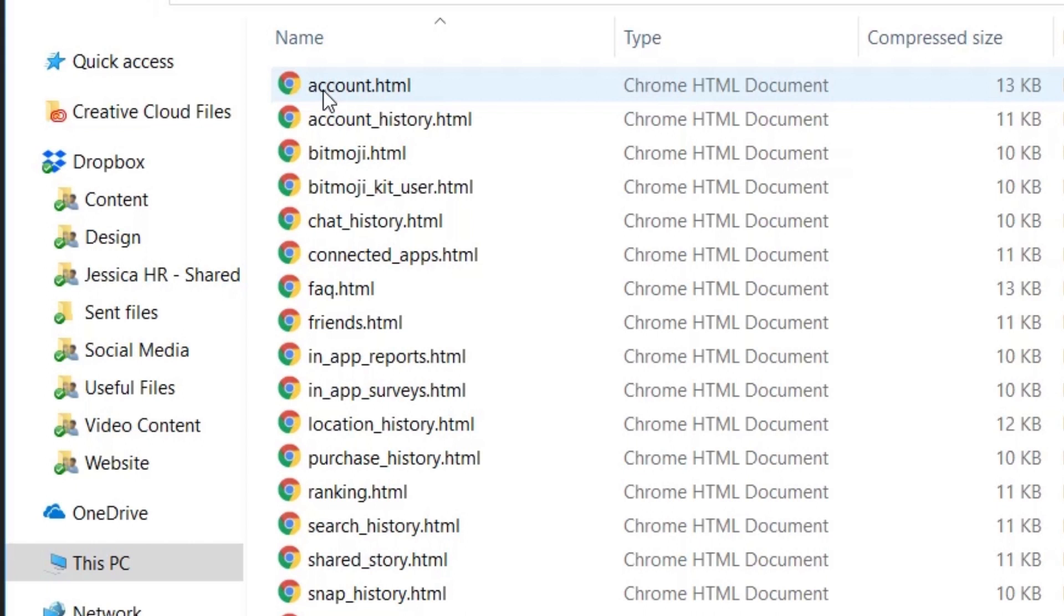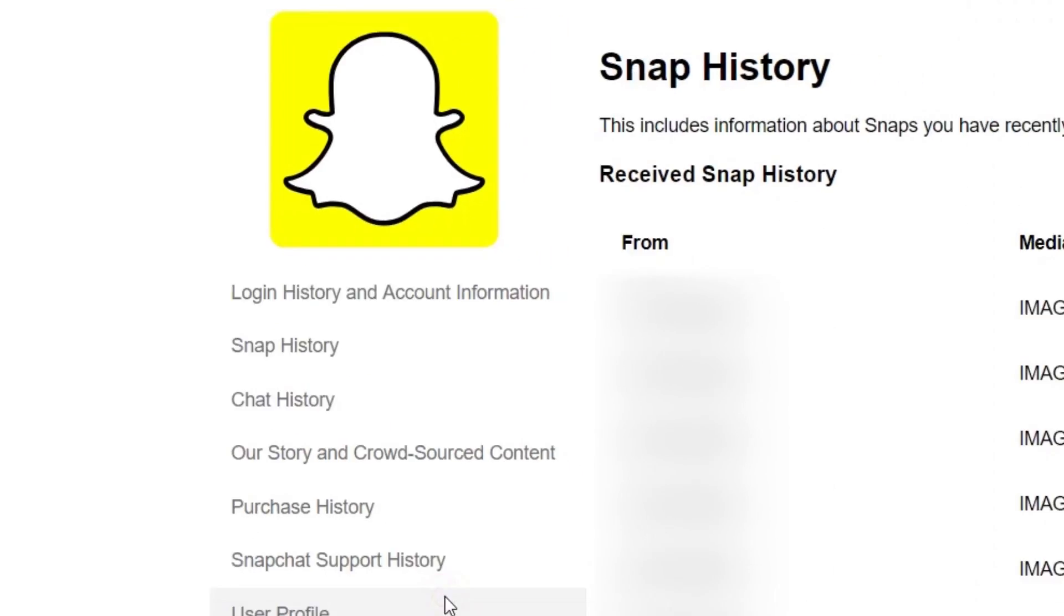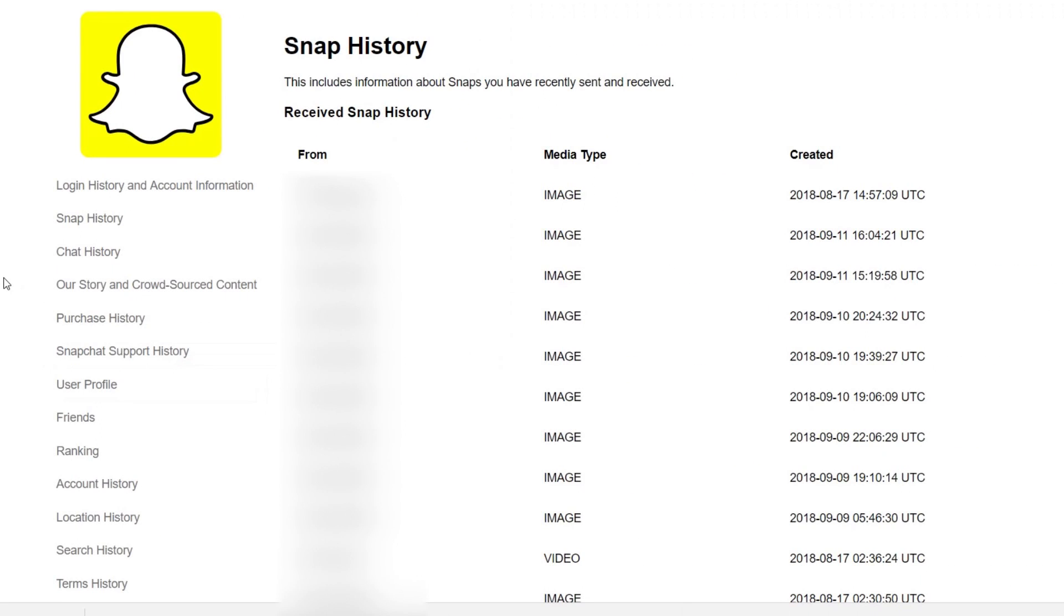Everything is listed alphabetically. When you open one of these files, you'll see a page like this.